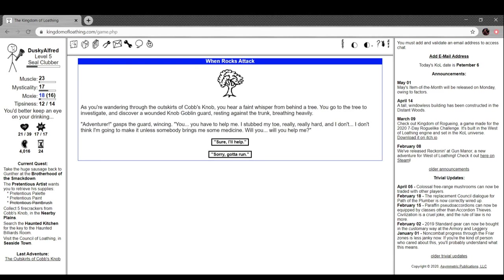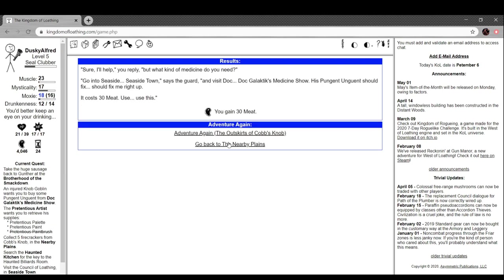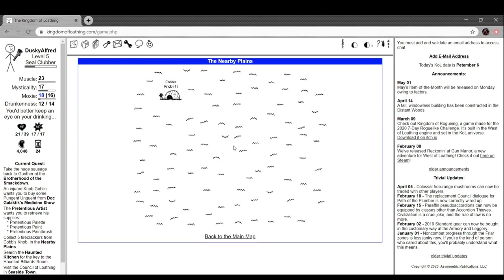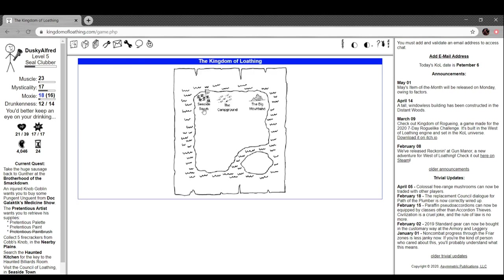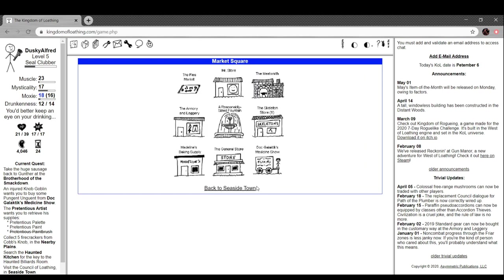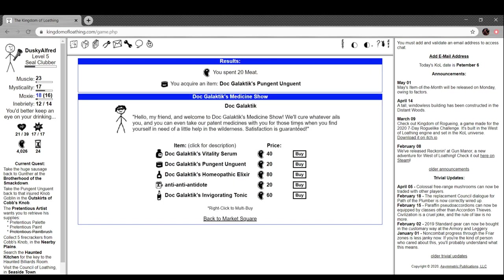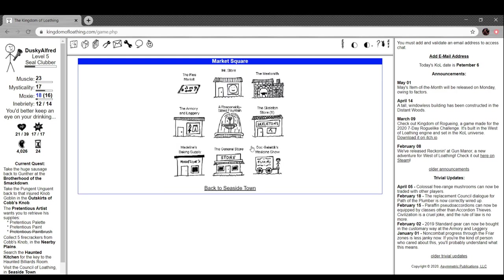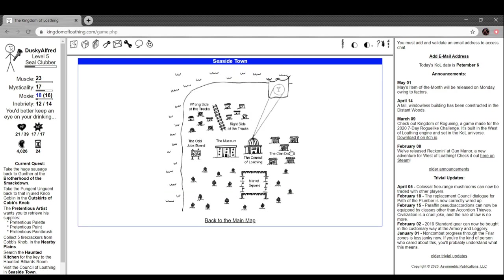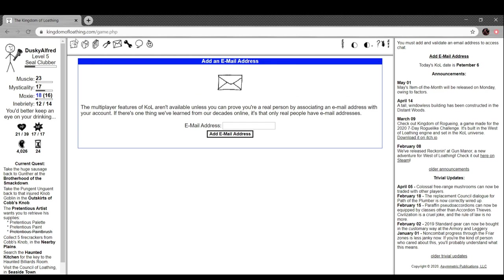As you're winding through the outskirts of Cob's Knob you hear faint whistling. Behind a tree you see a wounded knob goblin guard breathing heavily. 'Adventurer,' gasped the guard, 'you have to help me. I stubbed my toe really really hard and I don't think I'm going to make it unless someone brings me some medicine. Go to seaside town and go to Doc Galactic's. This pungent unguent should fix me right up. It costs 30 meat, here, have this.' He gave me a deal so it's less money for me.